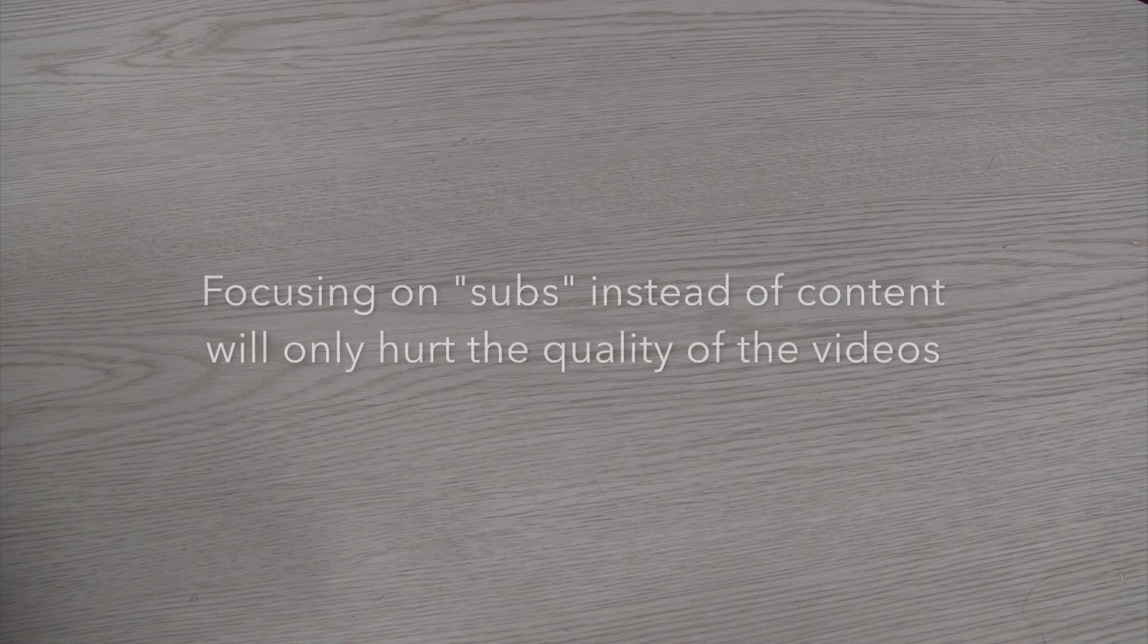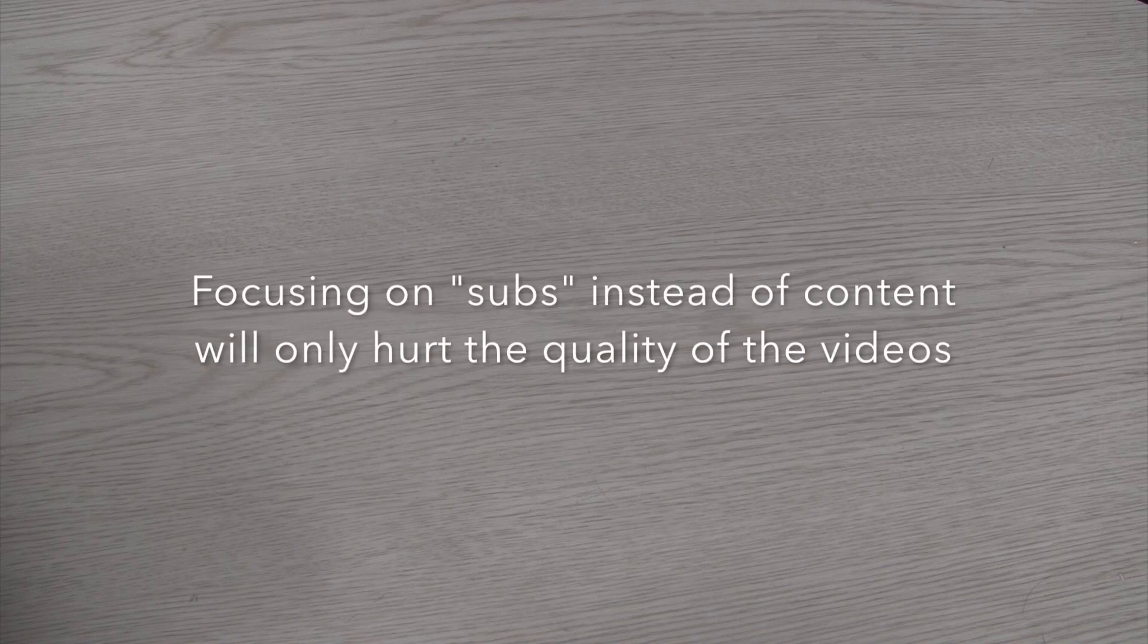I talked to someone who said they wanted people to subscribe to their new channel. I asked what their goal was, meaning what they wanted to do with it, and his reply was his goal is 100 subscribers. If your goal is to have a certain number of subscribers over making content that will bring subscribers, then you're doing it for the wrong reason.